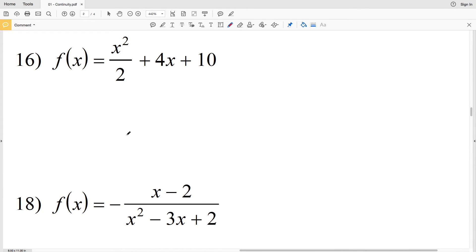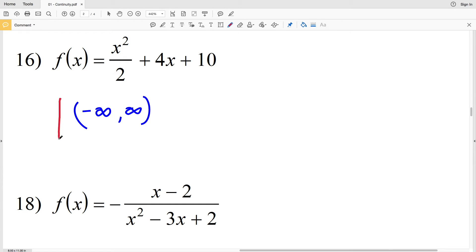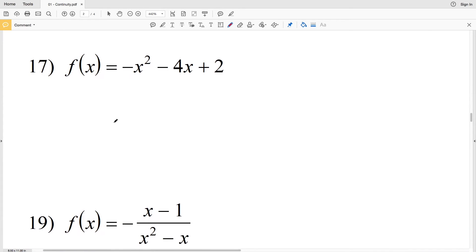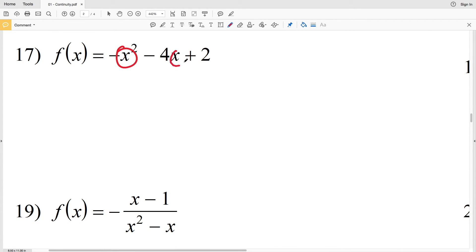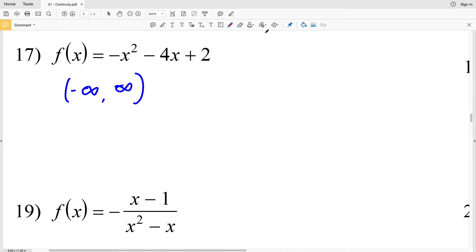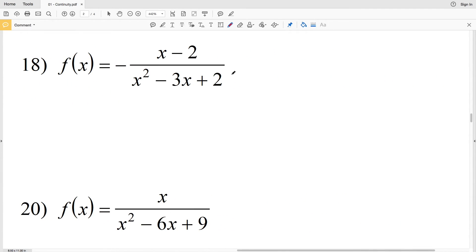For number 16, the denominator will never equal 0 for any x value — therefore our function is continuous, and the interval on which it is continuous is from negative infinity to positive infinity. For number 17, we have the same situation: for any value of x we plug in we will always get a value for f(x), it will never be undefined. Therefore the function is always continuous and the interval is from negative infinity to positive infinity.